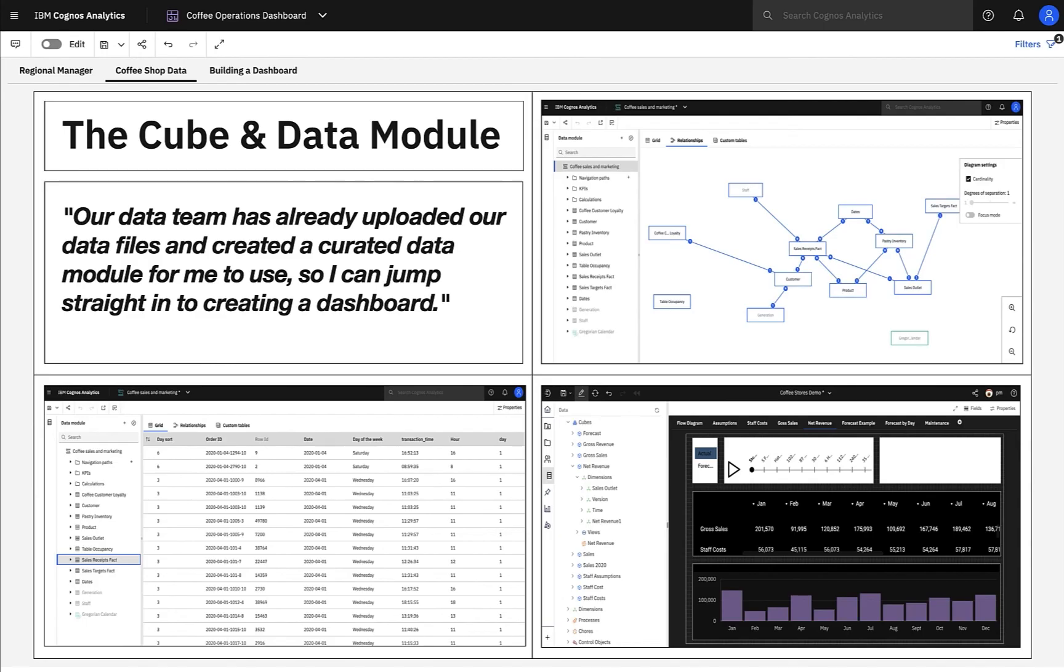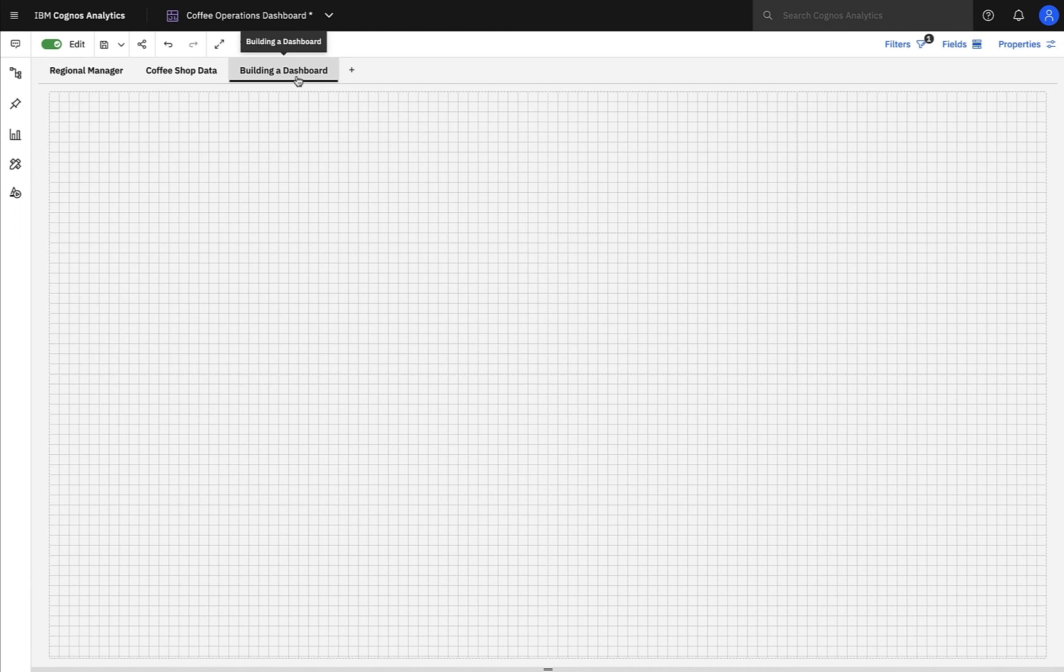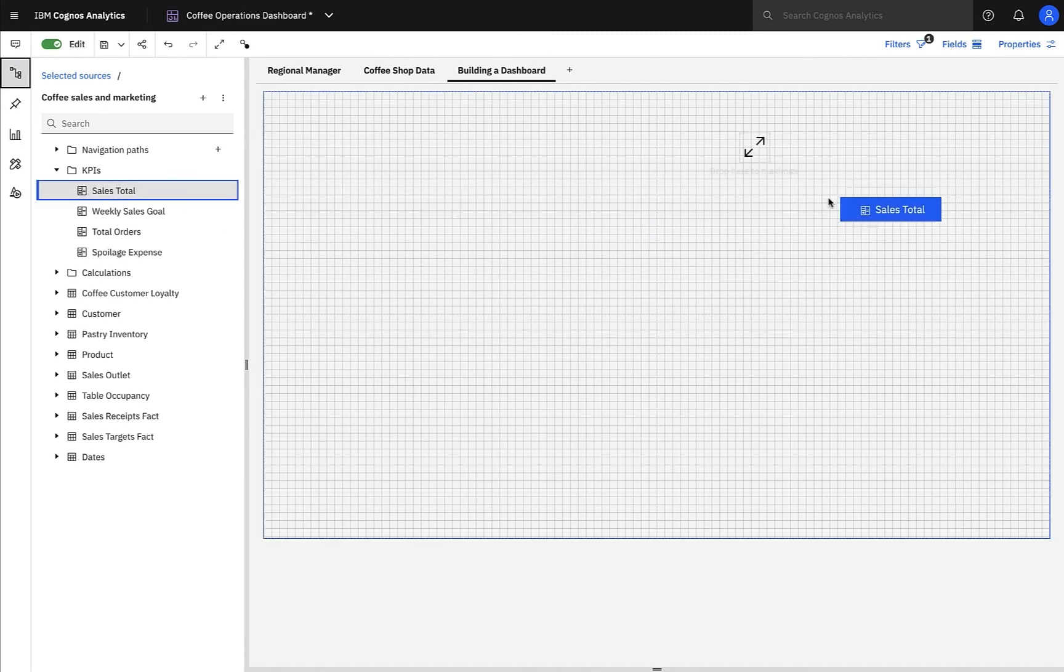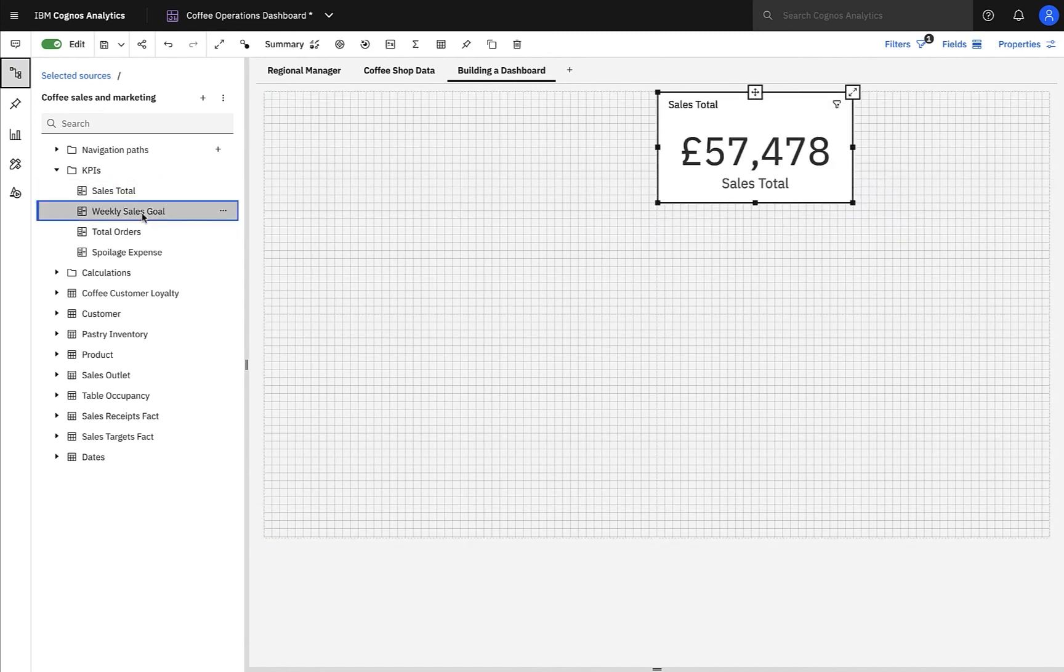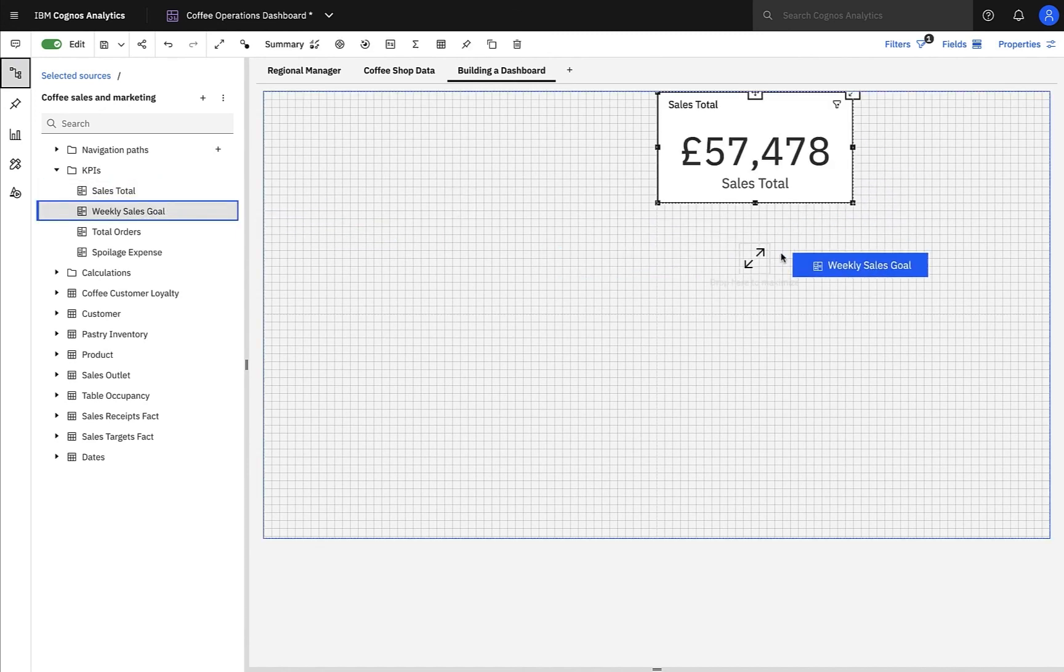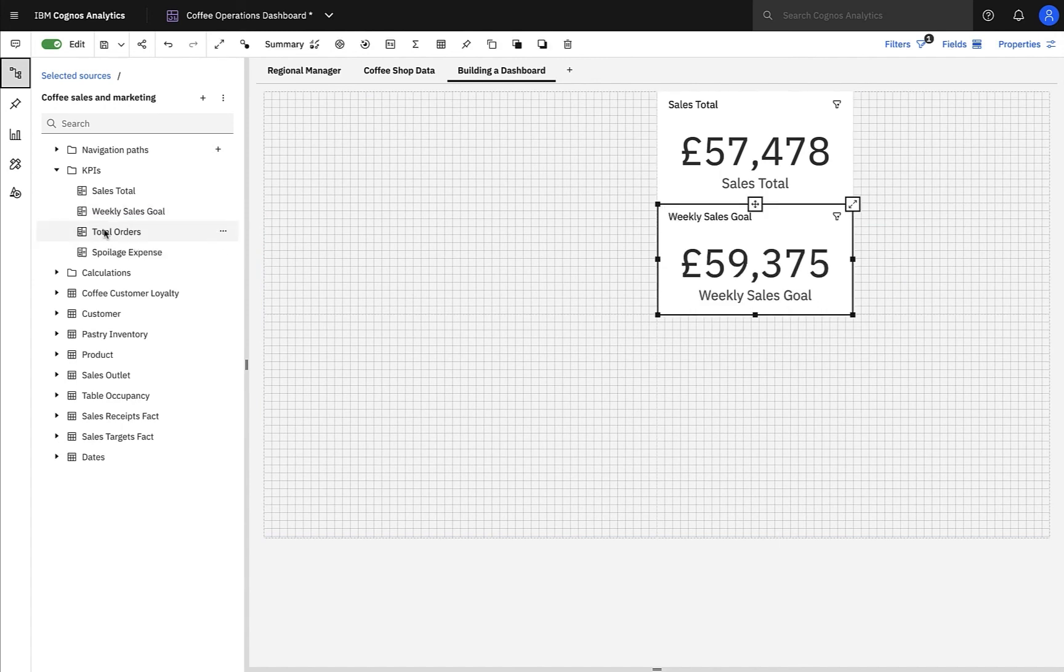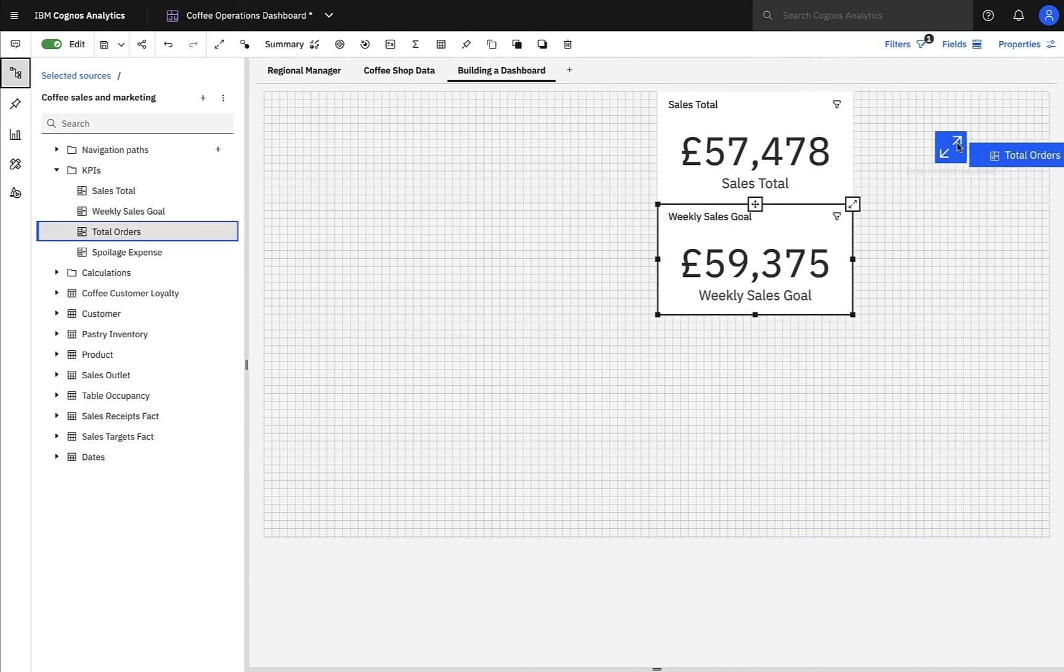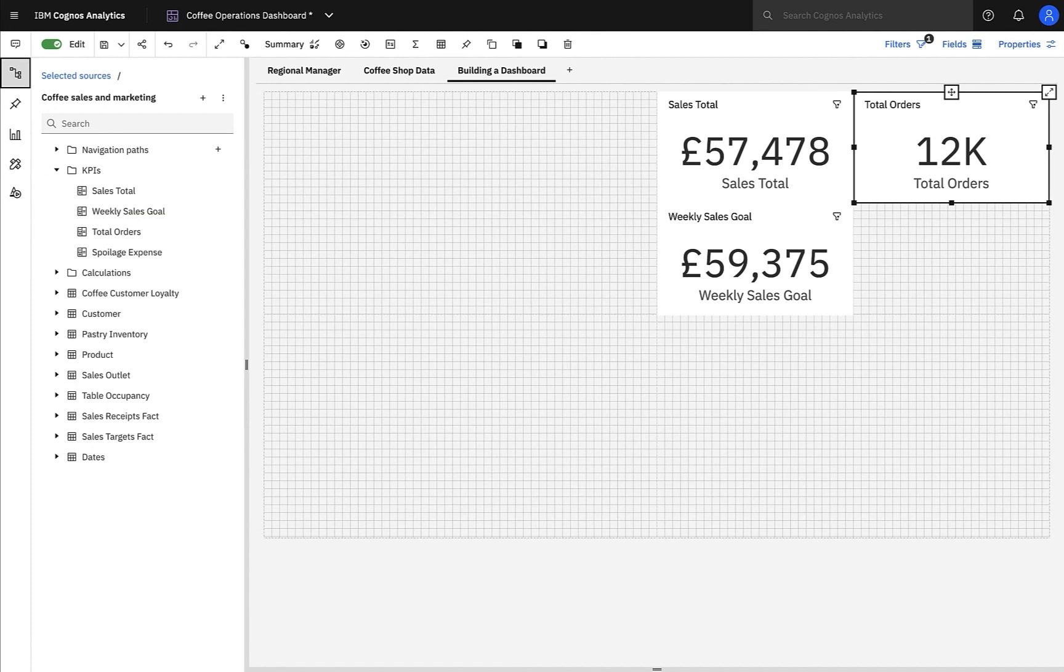Now with this data in place, I can therefore jump straight into creating a dashboard and look for insights, and I'll start with my relational data. To start, I want to see how all our stores are doing overall by looking at some high-level metrics, and for this, I'm going to use our data module. I'd like to see how much have we sold in total this week, what was our goal, and how many orders have we done in total.